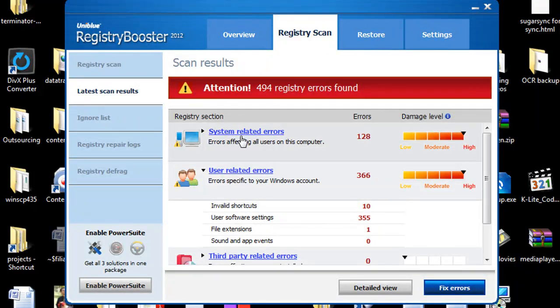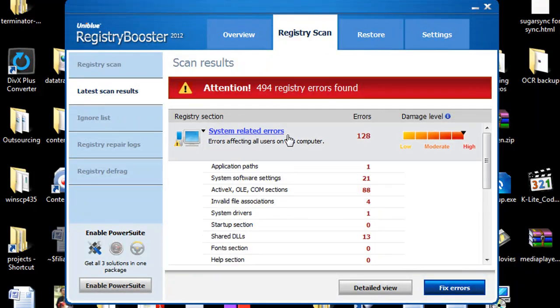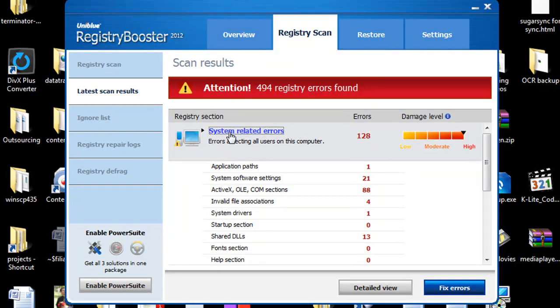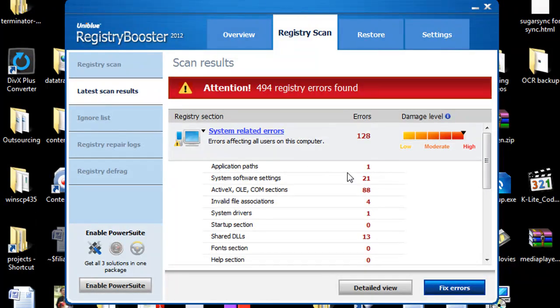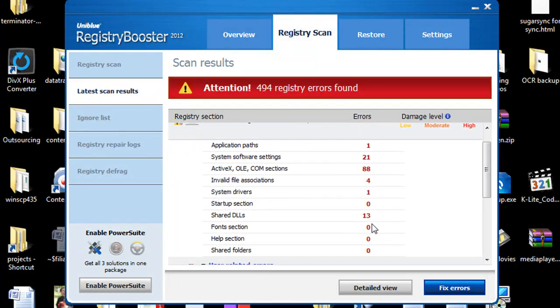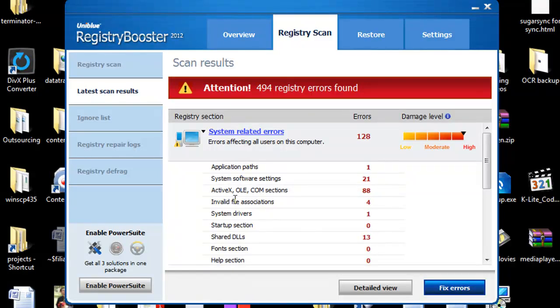We're going to go ahead and dive into let's go ahead and take a look at the system related errors now. And coming in here we're going to have the application file paths and basically just a quick breakdown of everything it found in relation to your registry and errors in the registry.